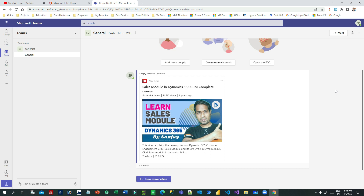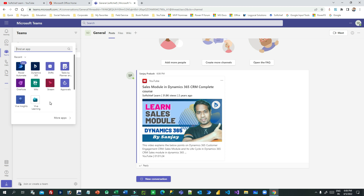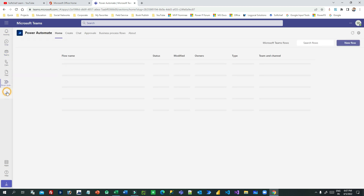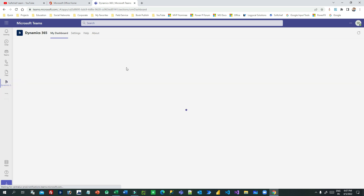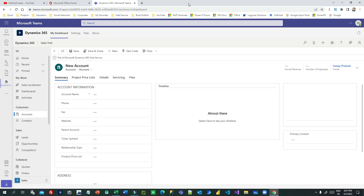The point is, without writing a single line of code, we can integrate a wide variety of applications of your choice inside Microsoft Teams — this is the hidden treasure of Microsoft Teams. Thank you for watching. I hope you understand how Dynamics 365 can be integrated inside Microsoft Teams in just two or three clicks. See you next time, bye!